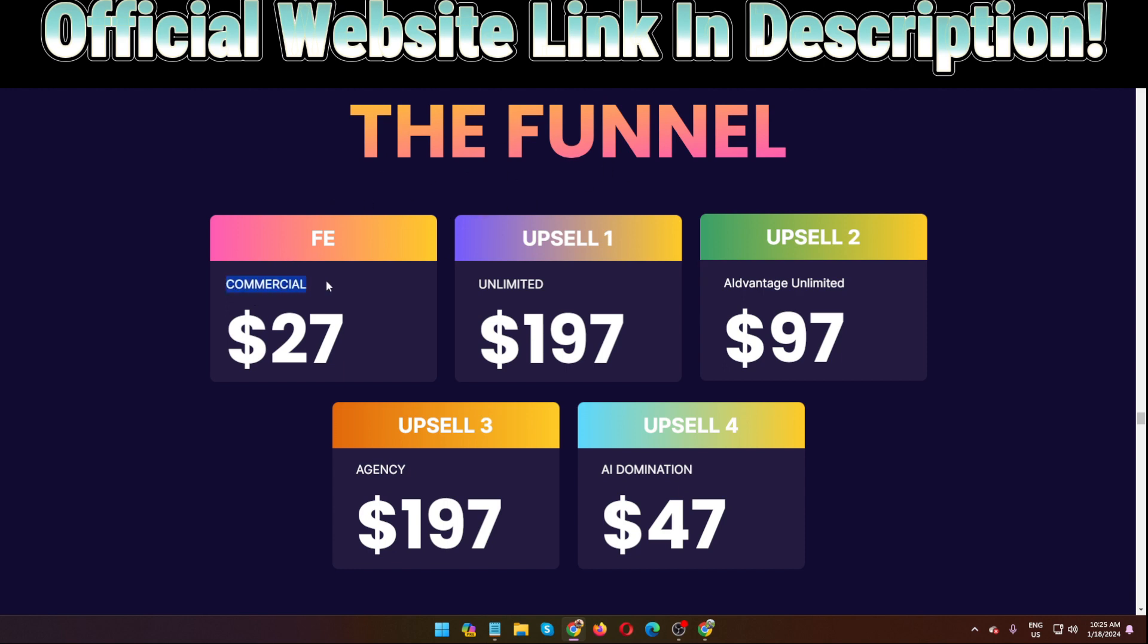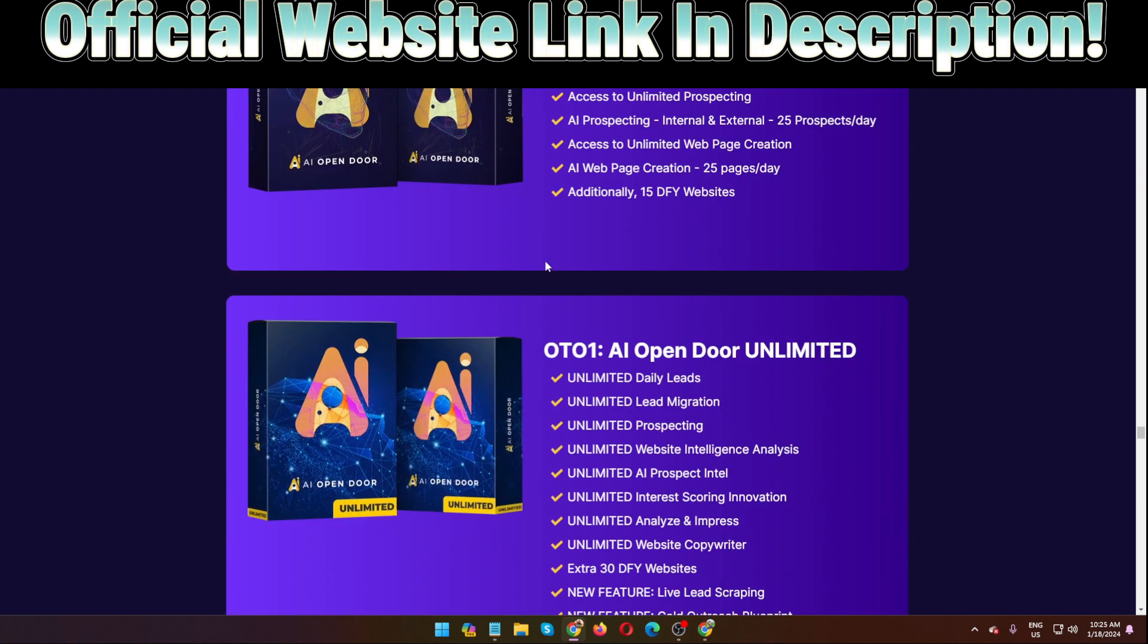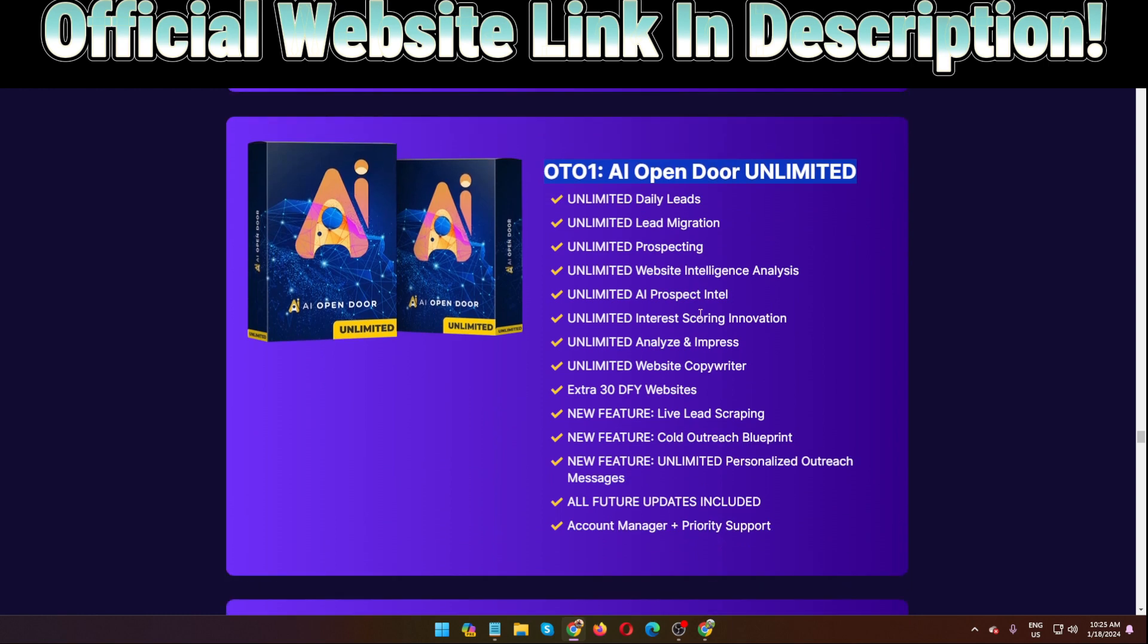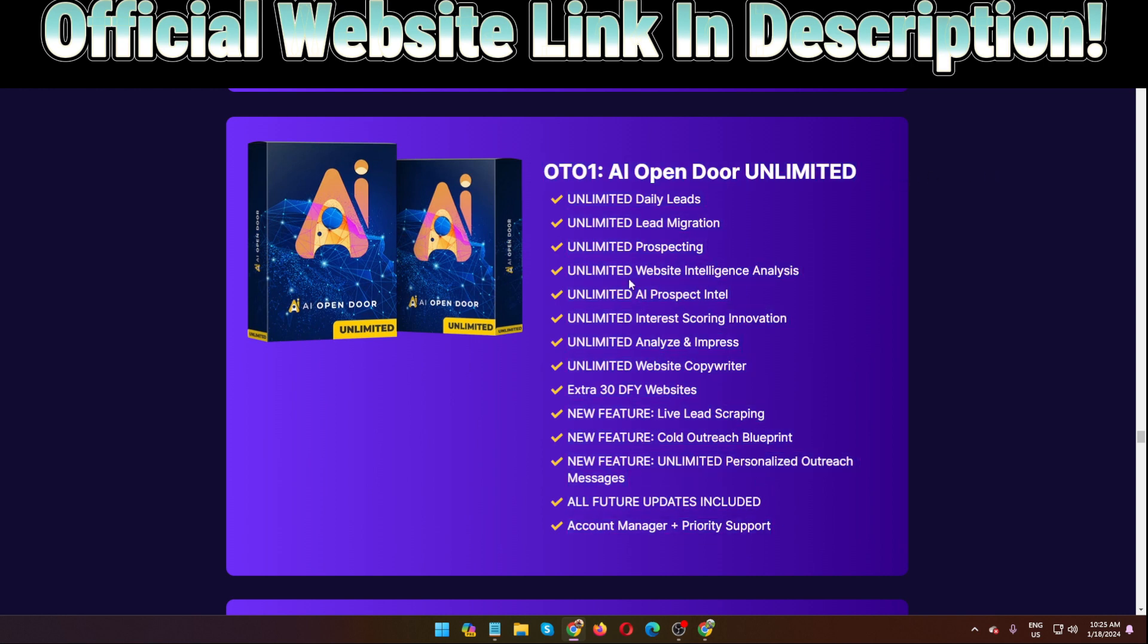Here is the funnel of this software, I'm going to show you all of these. The front end offer $27 commercial license, you can see. And upsell, this software has upsell unlimited options they will provide, $197. Upsell number one you can see: AI Open Door Unlimited. What you will get inside the members area, you can see all the features you will get inside the members area when you purchase this software. Upsell number one AI Open Door software, you will be able to access all the features that you can see here. Just pause the video and read the full information.